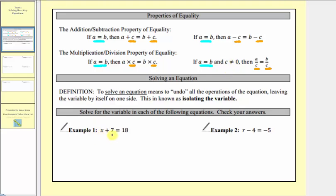Looking at our first example, we have x plus seven equals 18. To solve this equation, our goal is to isolate x on the left side of the equation. Right now, we have plus seven on the same side as x, so our goal is to undo this plus seven by performing the opposite operation. The opposite of plus seven is minus seven, so we subtract seven on both sides of the equation — on the left as well as on the right — and now we simplify.